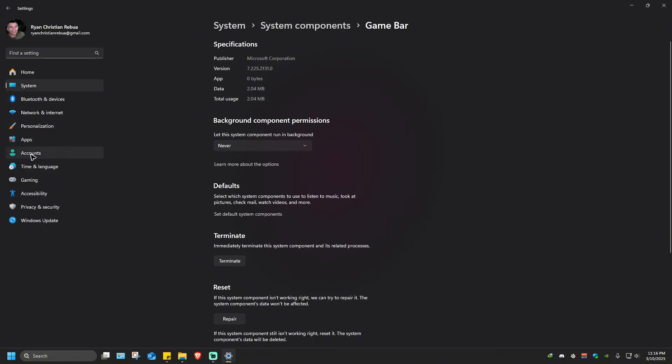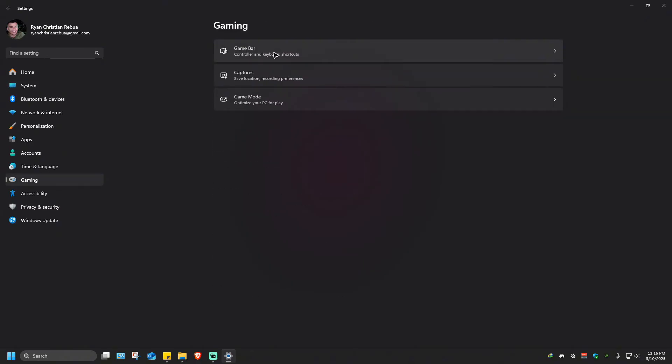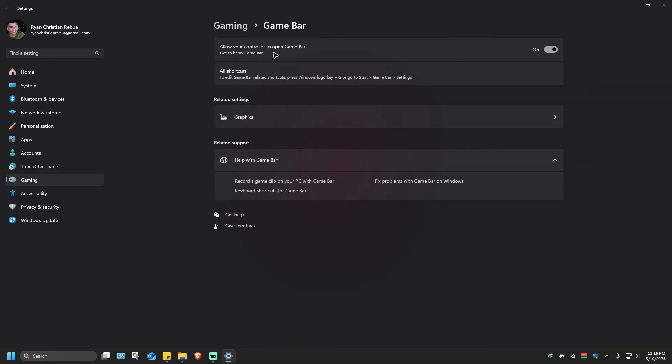Now click on Gaming. As you can see, Game Bar is here. Click on it and disable this toggle.